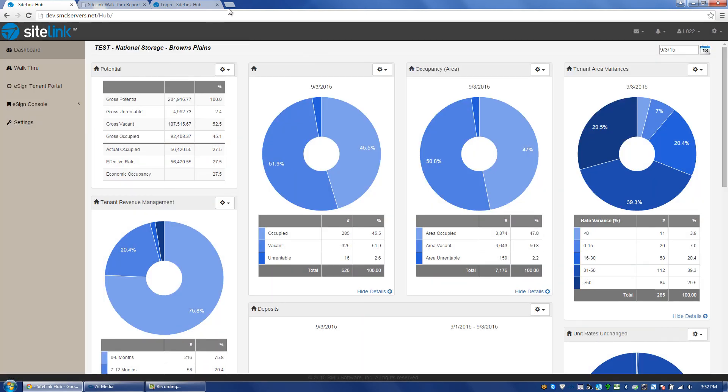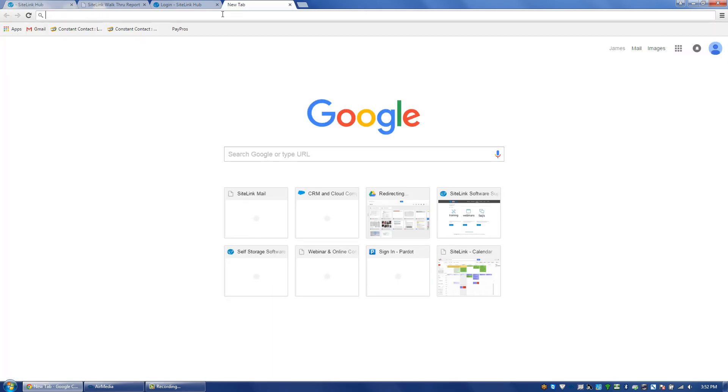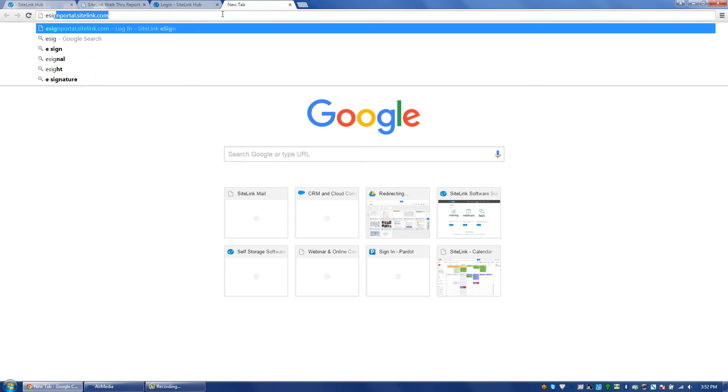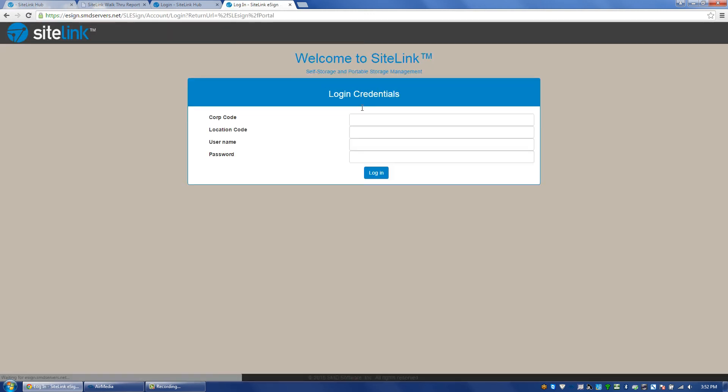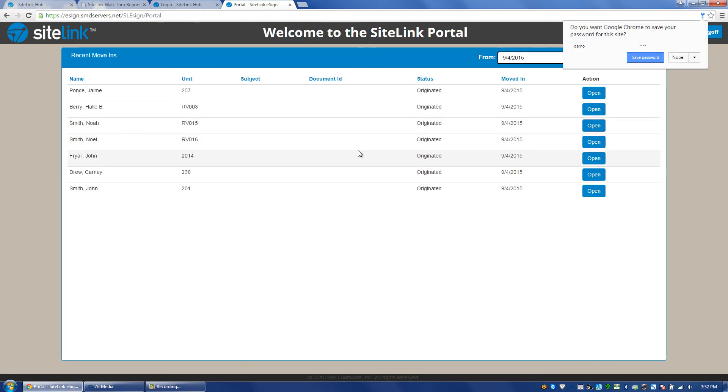To do that, you would type in esignportal.com into your browser and log into it, and anyone that you've moved in with eSign enabled will show in this screen for you to open up their lease and have them sign it with their hand on your tablet.